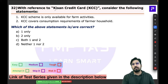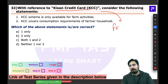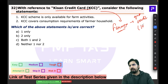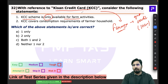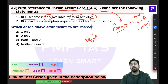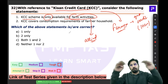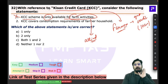Question 32 is about the Kisan Credit Card (KCC). Apply common sense: KCC is not available only for farm activities. Along with farm activities, many allied activities are included — KCC was recently extended to fisheries and other allied sectors. Statements saying 'only farm activities' are too rigid and likely incorrect.